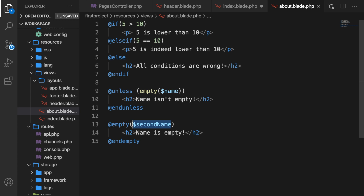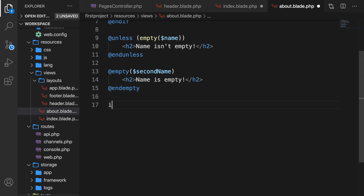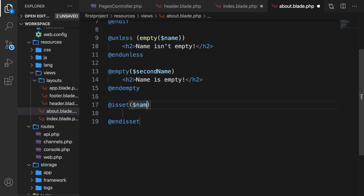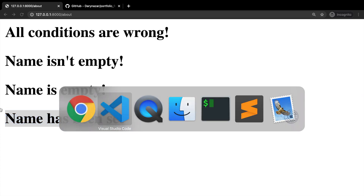The last shortcut I want to show you is the @isset directive, which checks whether a variable has been set. It returns true if it has been set, and false if it hasn't. So let's write @isset and hit tab. Let's check if variable name has been set — if it is, say 'name has been set'. Save it, check Chrome — and 'name has been set' has been printed out.